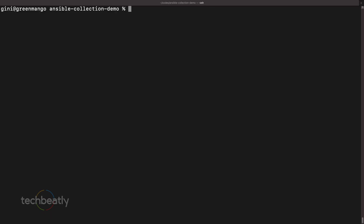What if your collection is not in Ansible Galaxy but is stored in a Git repository — maybe in a private Git server because your organization is not using public Git servers? Again, you can deploy an Ansible collection from a Git repository in the same way. You just have to mention 'git+' followed by the Git repository path. Simple, right?